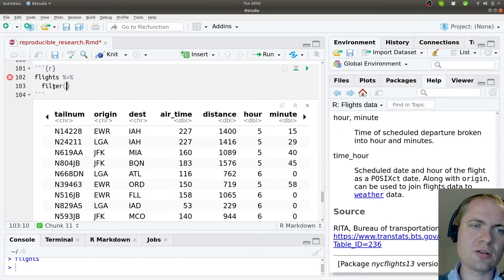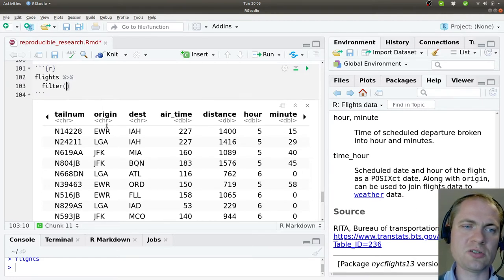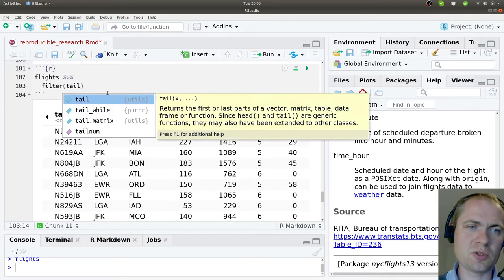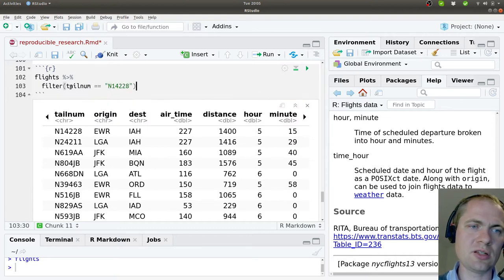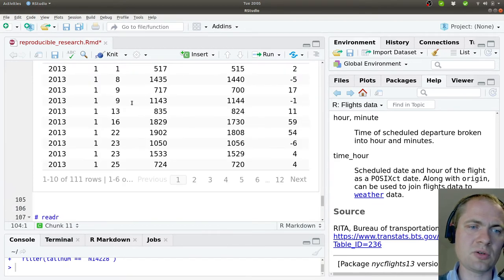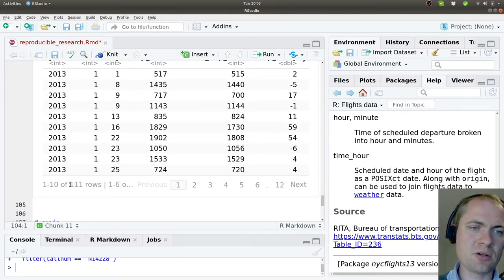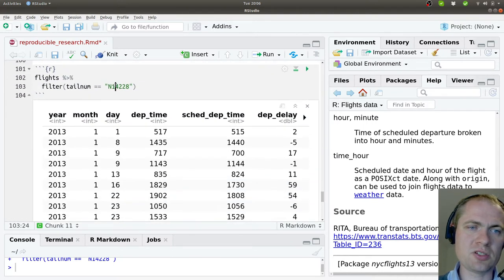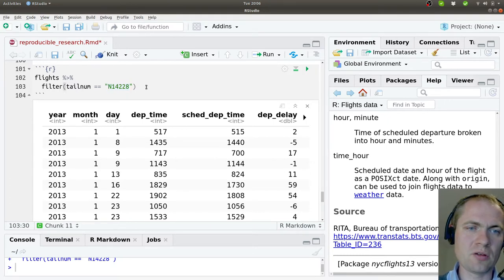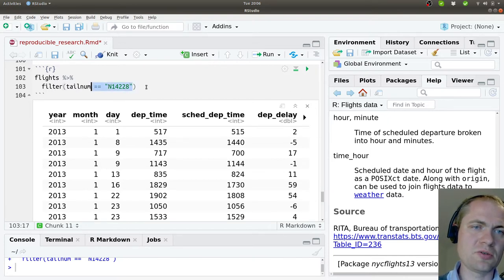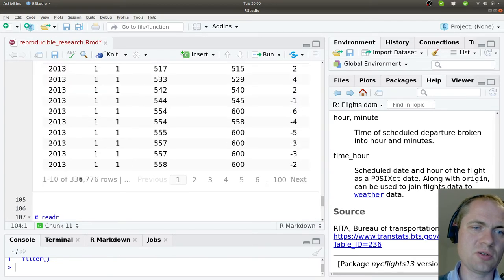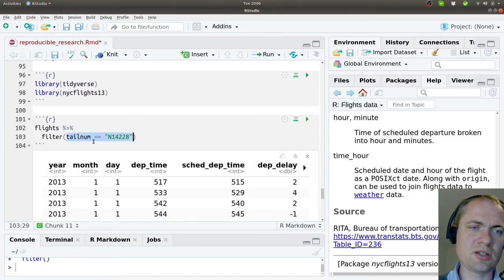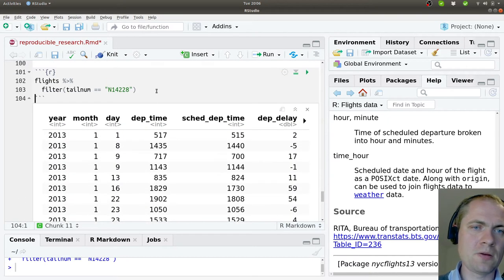And for that, we should use the filter command. The filter commands go through all observations, that is all rows in the data set and checks if a certain property that you specify here is filled. In this case, I demand that the tail number should be exactly this value here. And now we can see what comes out of it. At the lower part of this, we can see that there will be 111 rows. So the plane with this tail number conducted 111 flights in 2013. And compared to before this filter, we had 300,000 rows. So it definitely limits the data set quite much.